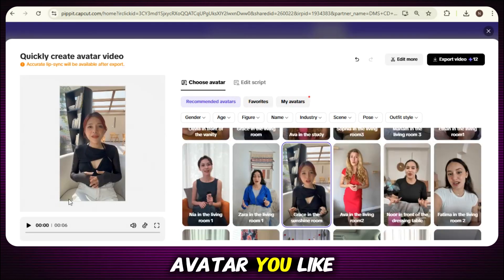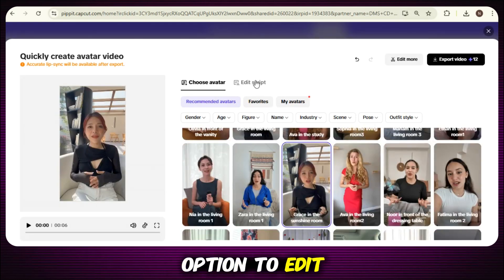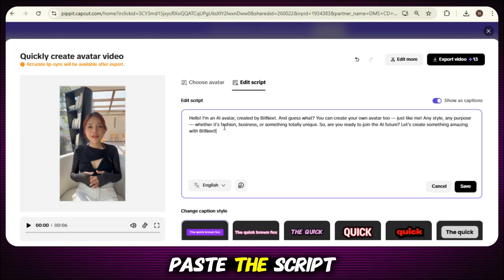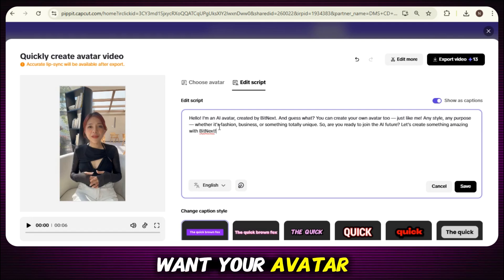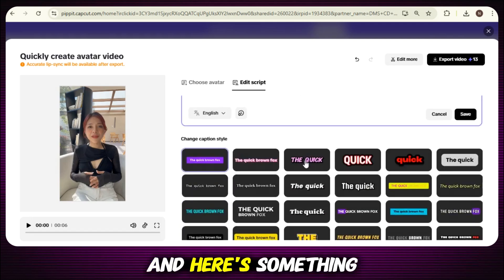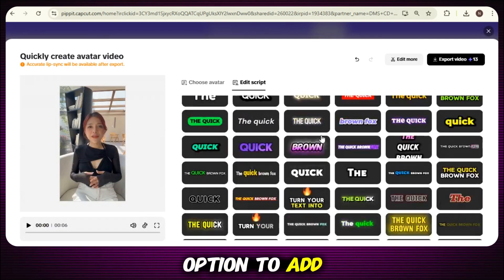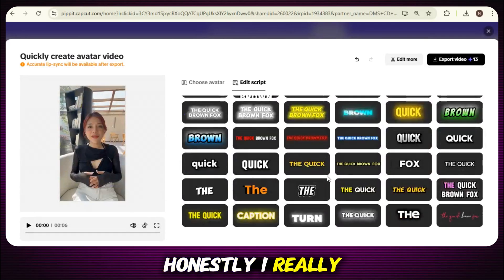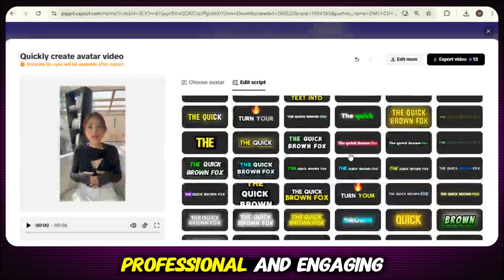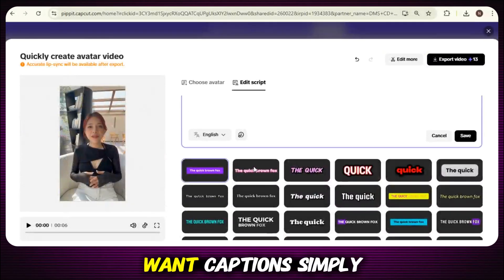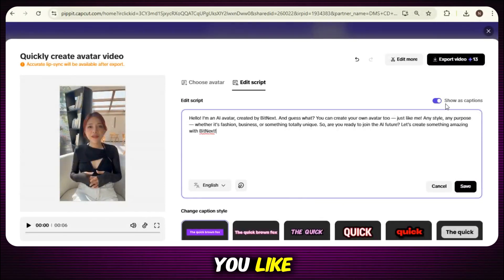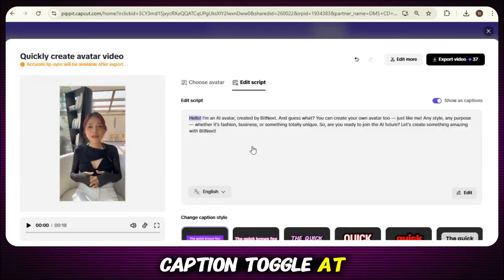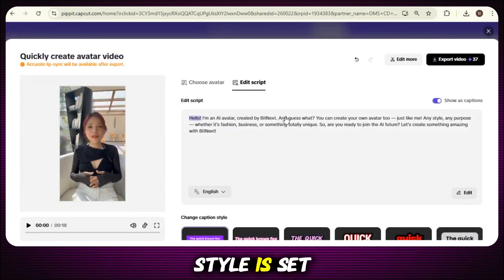Once you click on the avatar you like, you'll see the option to edit script. This is where you bring your avatar to life — just type or paste the script, the message you want your avatar to speak in the video. Pippit AI also gives you the option to add beautiful premium captions to your video. They make the video look more professional and engaging. If you want captions, simply choose a style you like. And if you don't want them, just turn off the caption toggle at the top. Now that your script is ready and your caption style is set, you're all good to go.